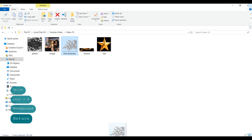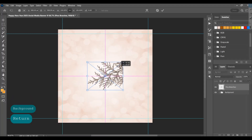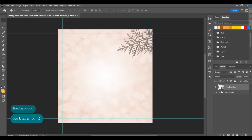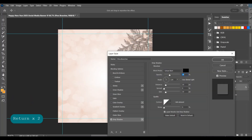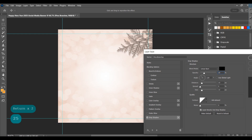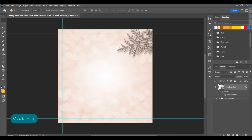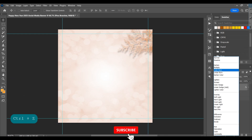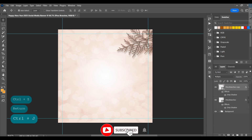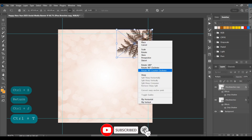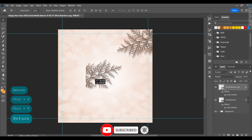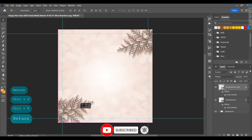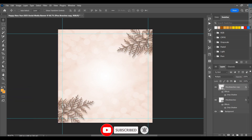Add pine branches on the page, adjust them, and add a drop shadow. Then change the blend mode to Multiply, make a duplicate, change the rotation, and drag it to the left bottom.